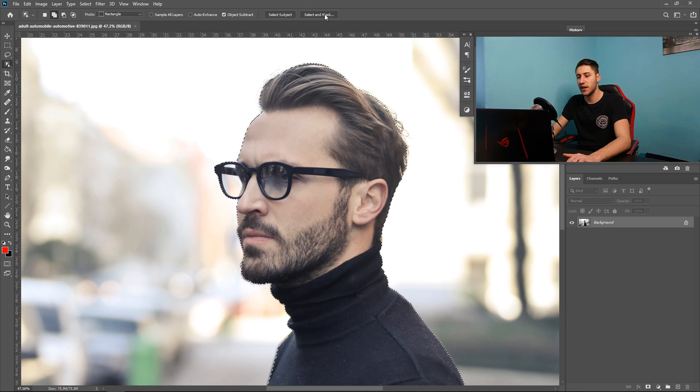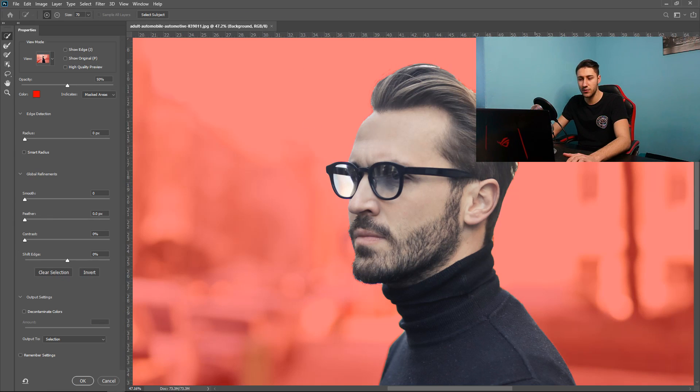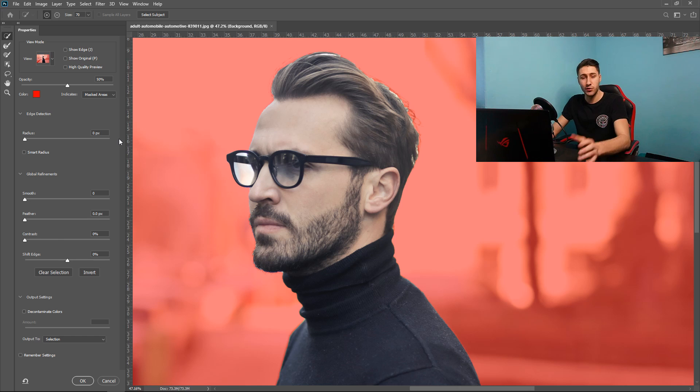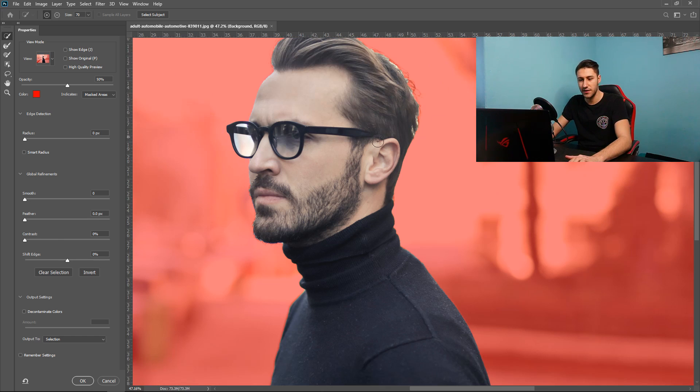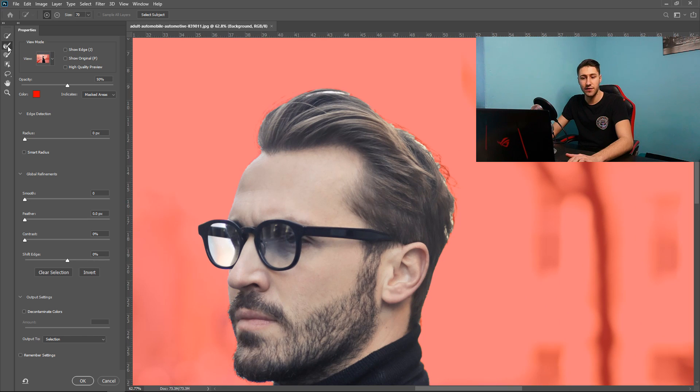Once you've selected it you go to select and mask and this will bring you to this window right here. Things are a little bit more different now you will have some options. Yours will be on the right side but I've moved mine over to the left side so it's easy to see.